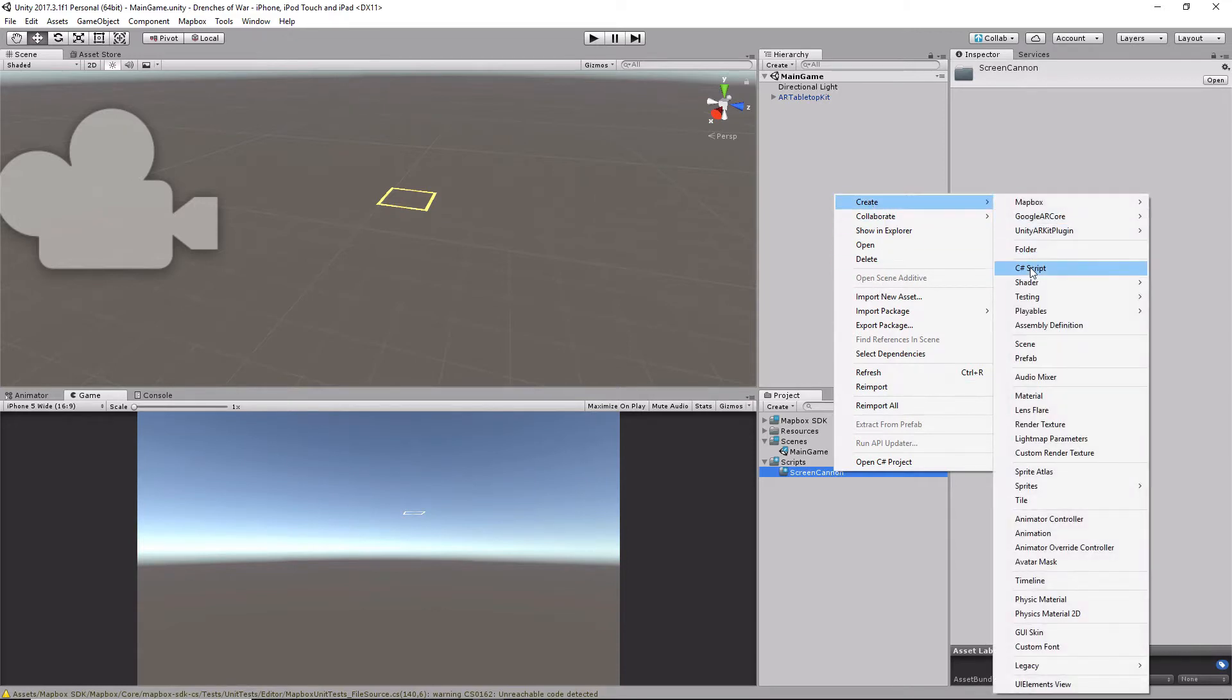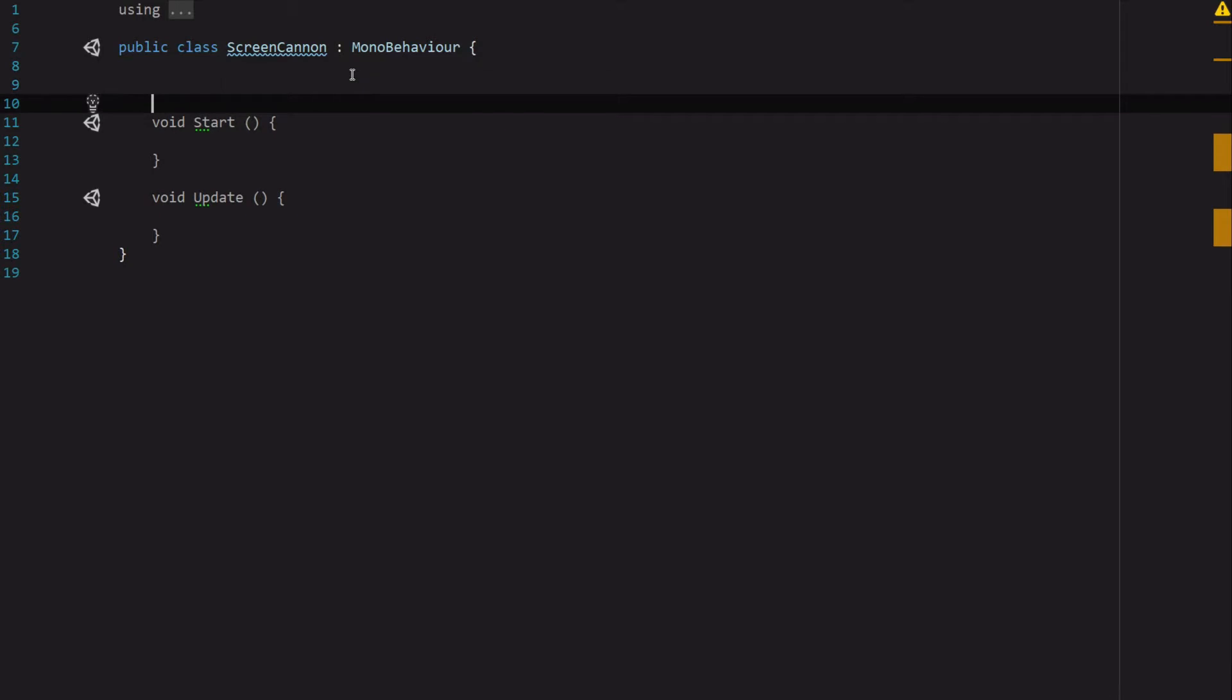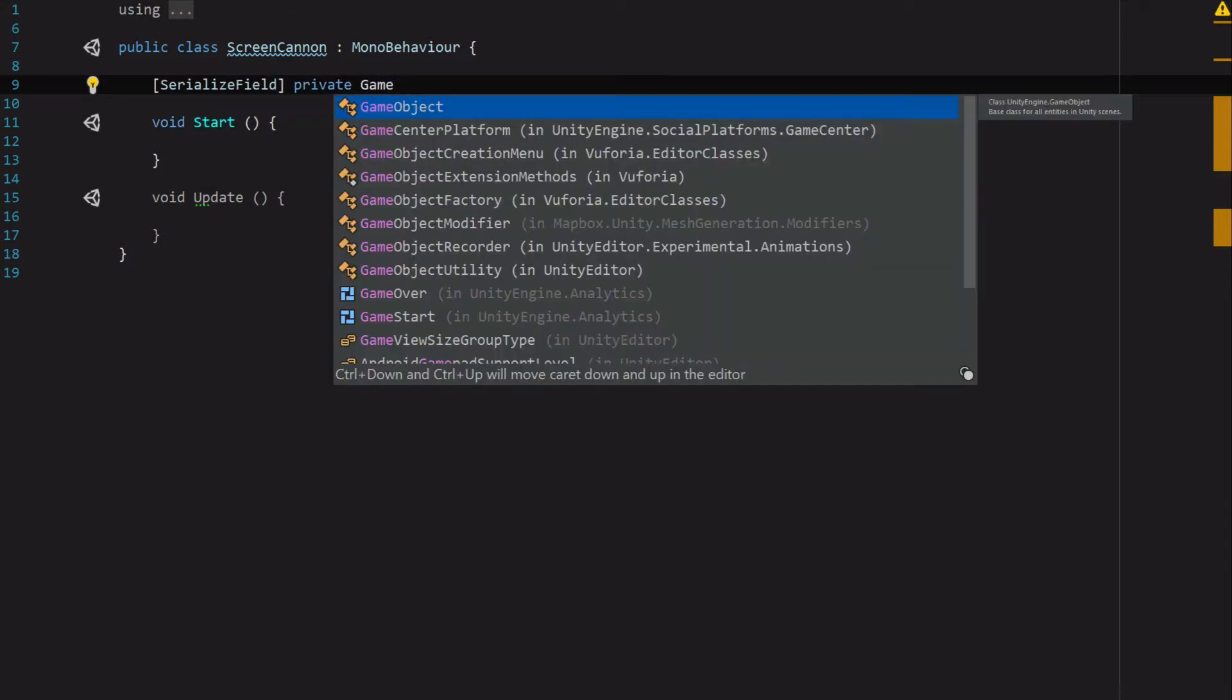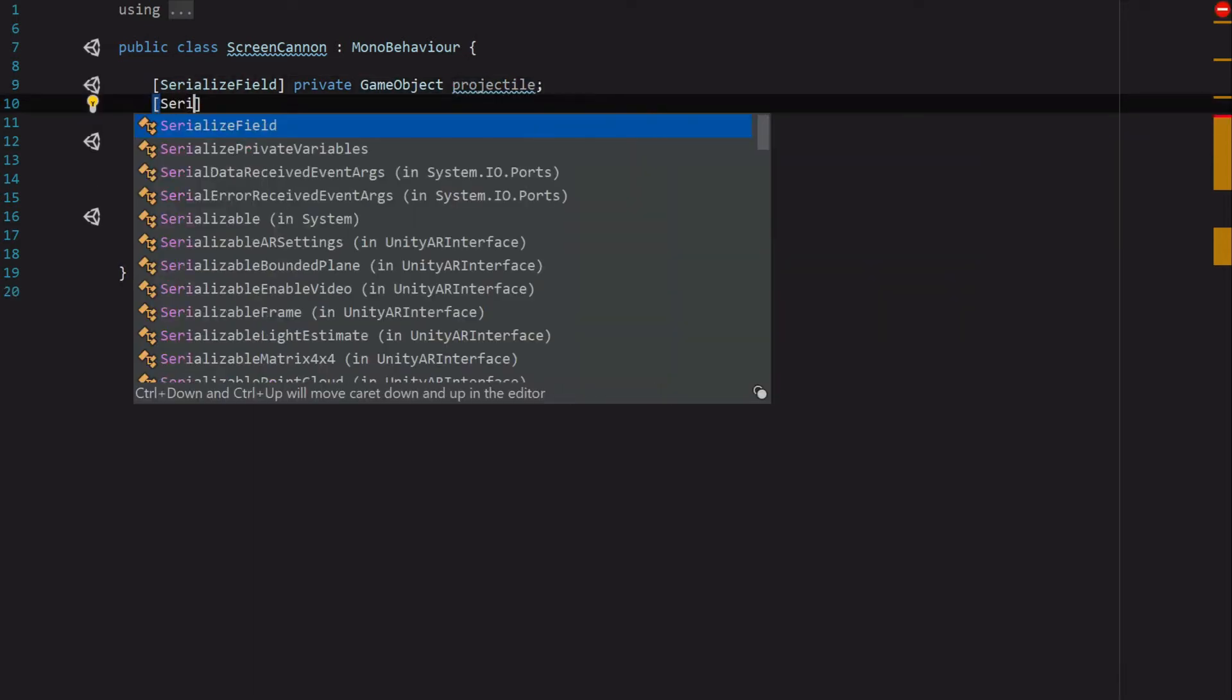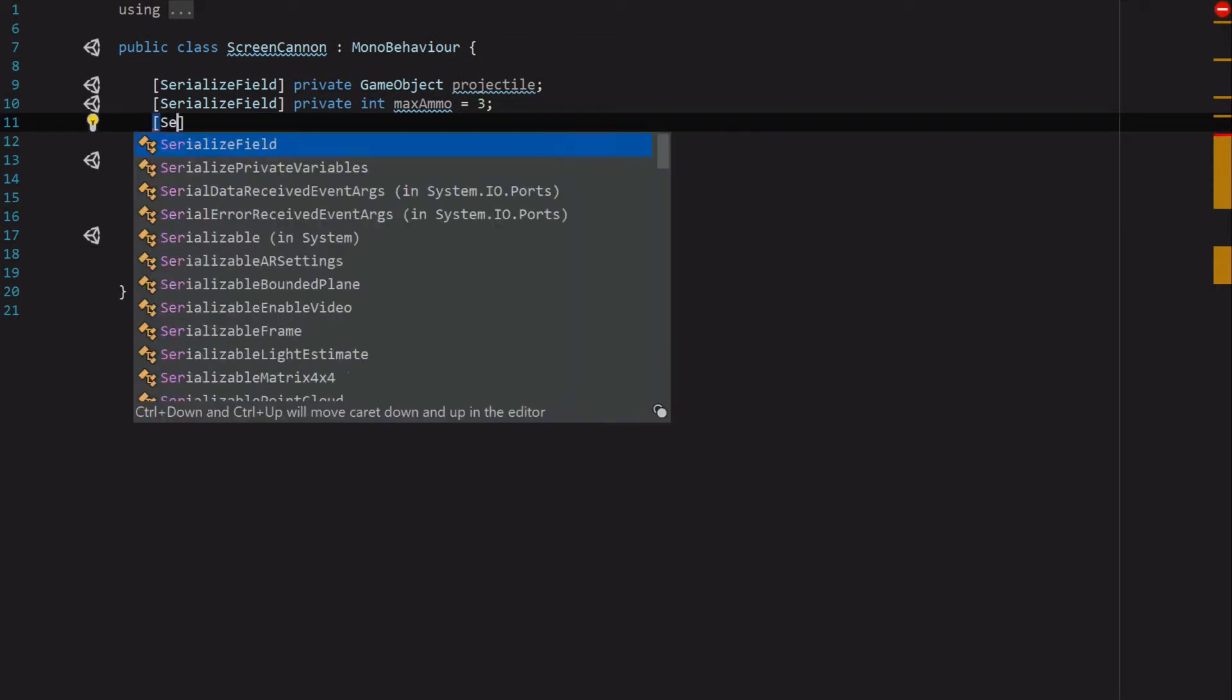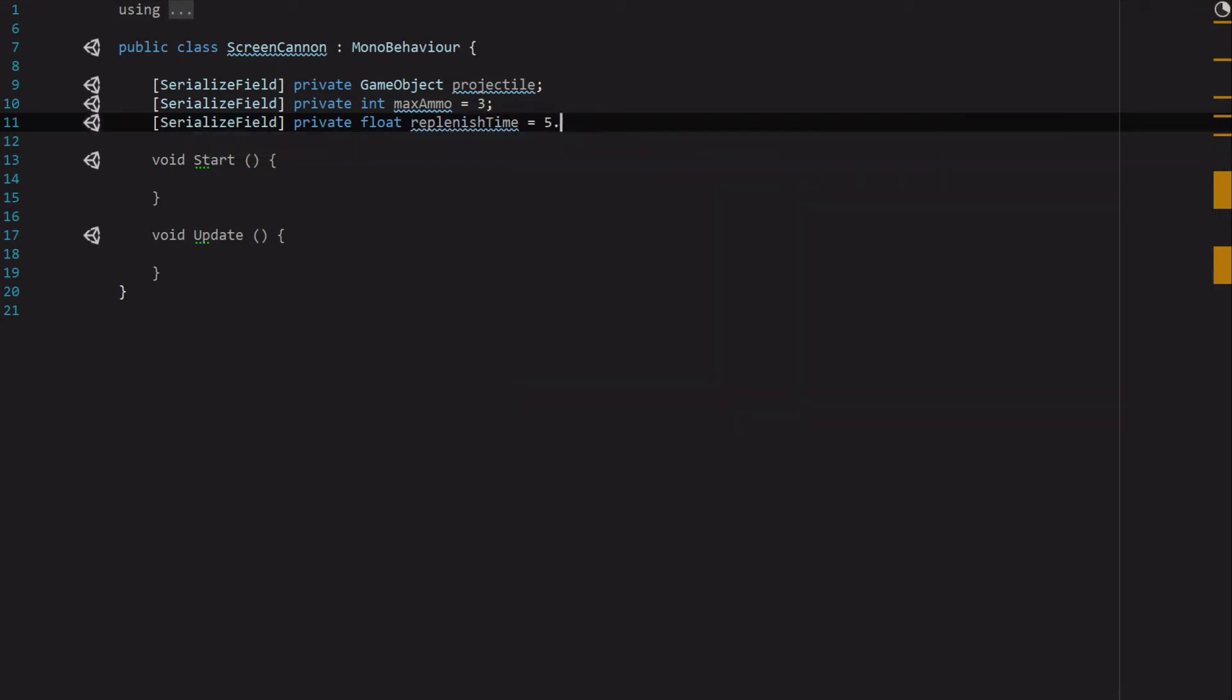Let's go into the script. The first thing we're going to want to do is set up a couple of variables. First, we've got a serialized field, and this is going to be a private GameObject called Projectile. Then we want another serialized field called private int MaxAmmo, and we're going to set that to 3 by default. We also need a serialized field private float ReplenishTime, and we're going to set that to 5.0f.